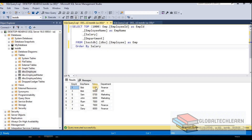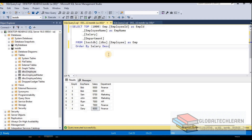After executing, you can see the result set is sorted based on salary — we have 5000, then 5500, then 5700, and so on. By default, order by works in ascending order. If I want to see the data in descending order, we can add the keyword DESC. After executing, the result set is now in descending order and we are getting the highest salary at the top — 8000, 7800, 7000, and so on.